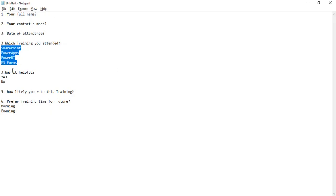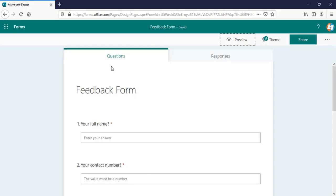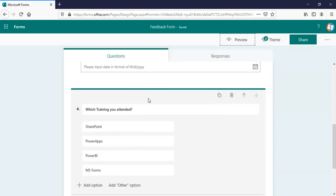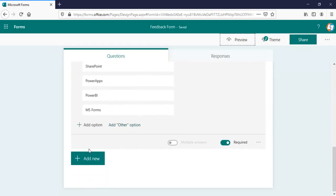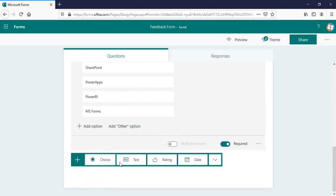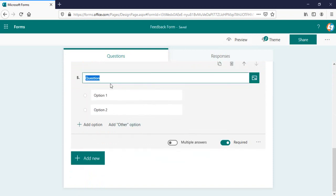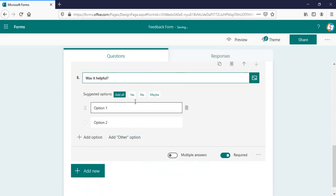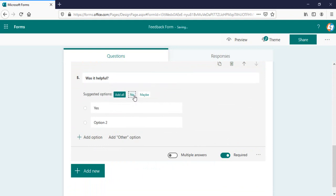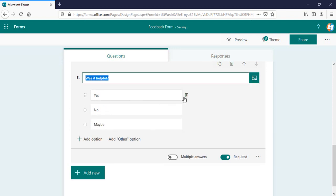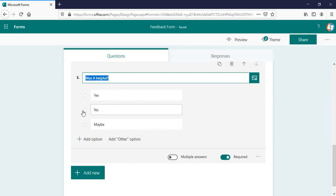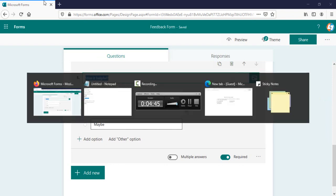And the next question will be was it helpful regarding the training. It will be a choice option. In this case, I'll be providing, it is suggesting the option as well: yes, no and maybe. And it will be as radio button for us.